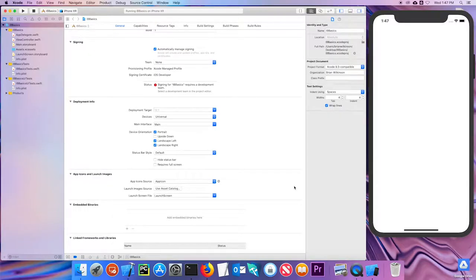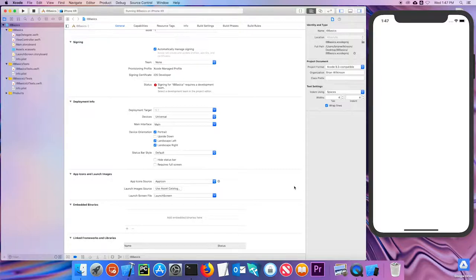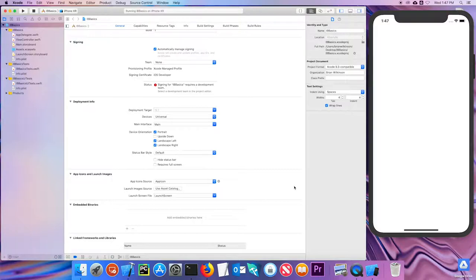In the last video, we moved away from Playgrounds and started investigating Xcode itself. We looked at the different parts of the screen and saw how to run and stop an app. In this video, we'll take a closer look at the parts of Xcode, specifically focusing on how to build a simple user interface using the Interface Builder and how to add objects to the view.